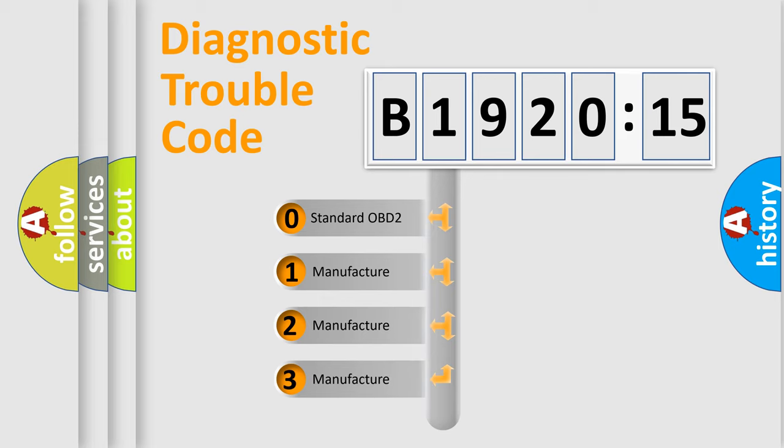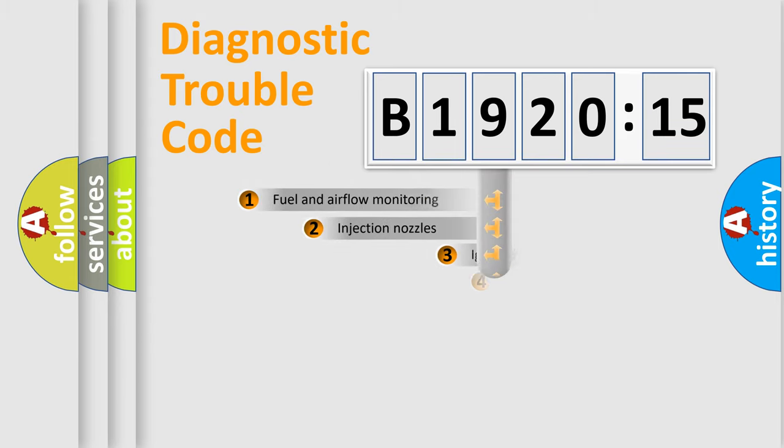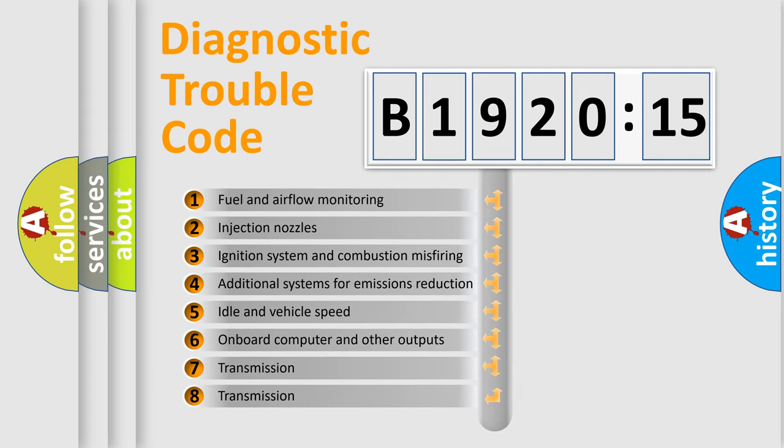If the second character is expressed as zero, it is a standardized error. In the case of numbers 1, 2, 3, it is a more prestigious expression of the car-specific error.